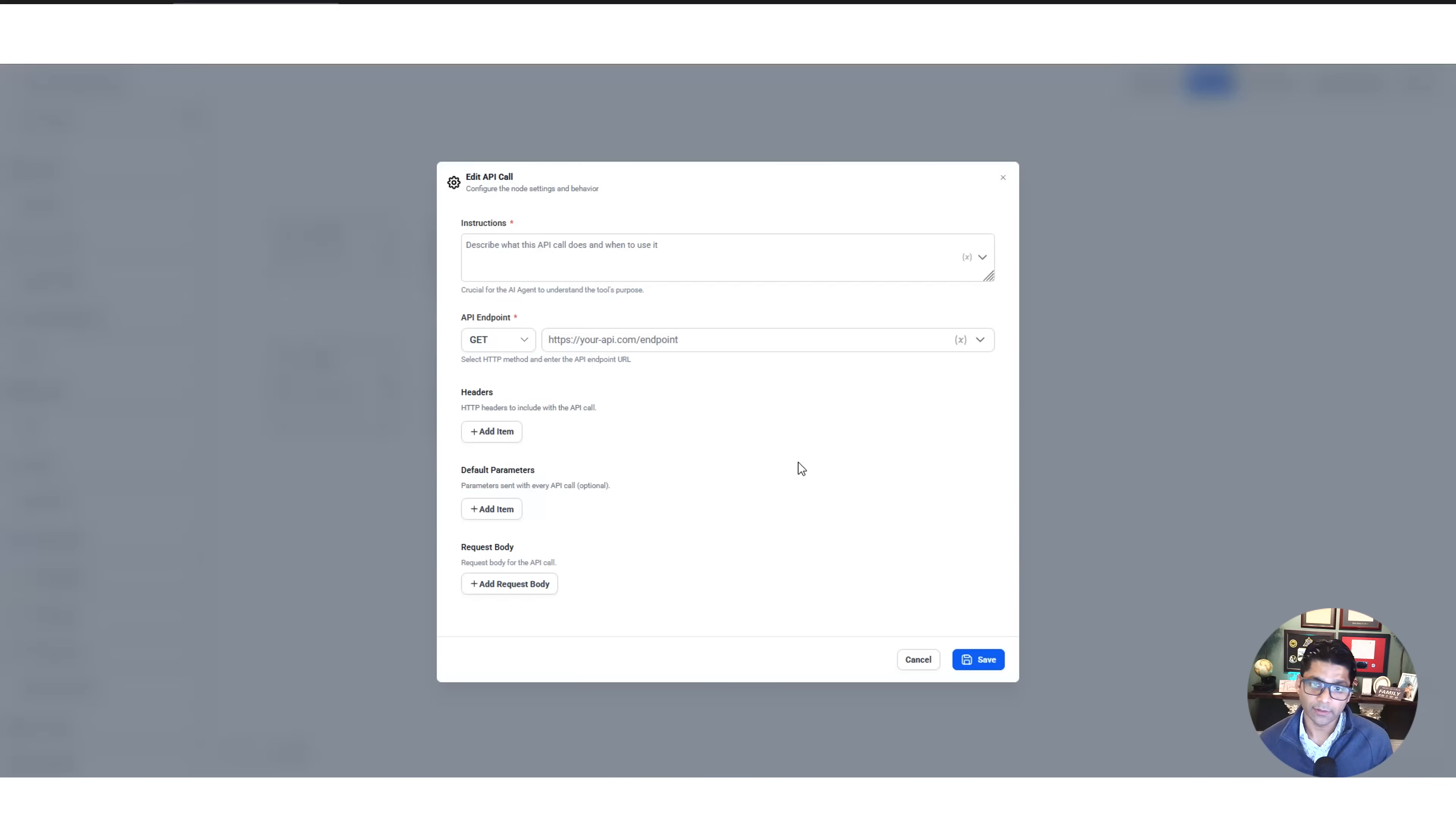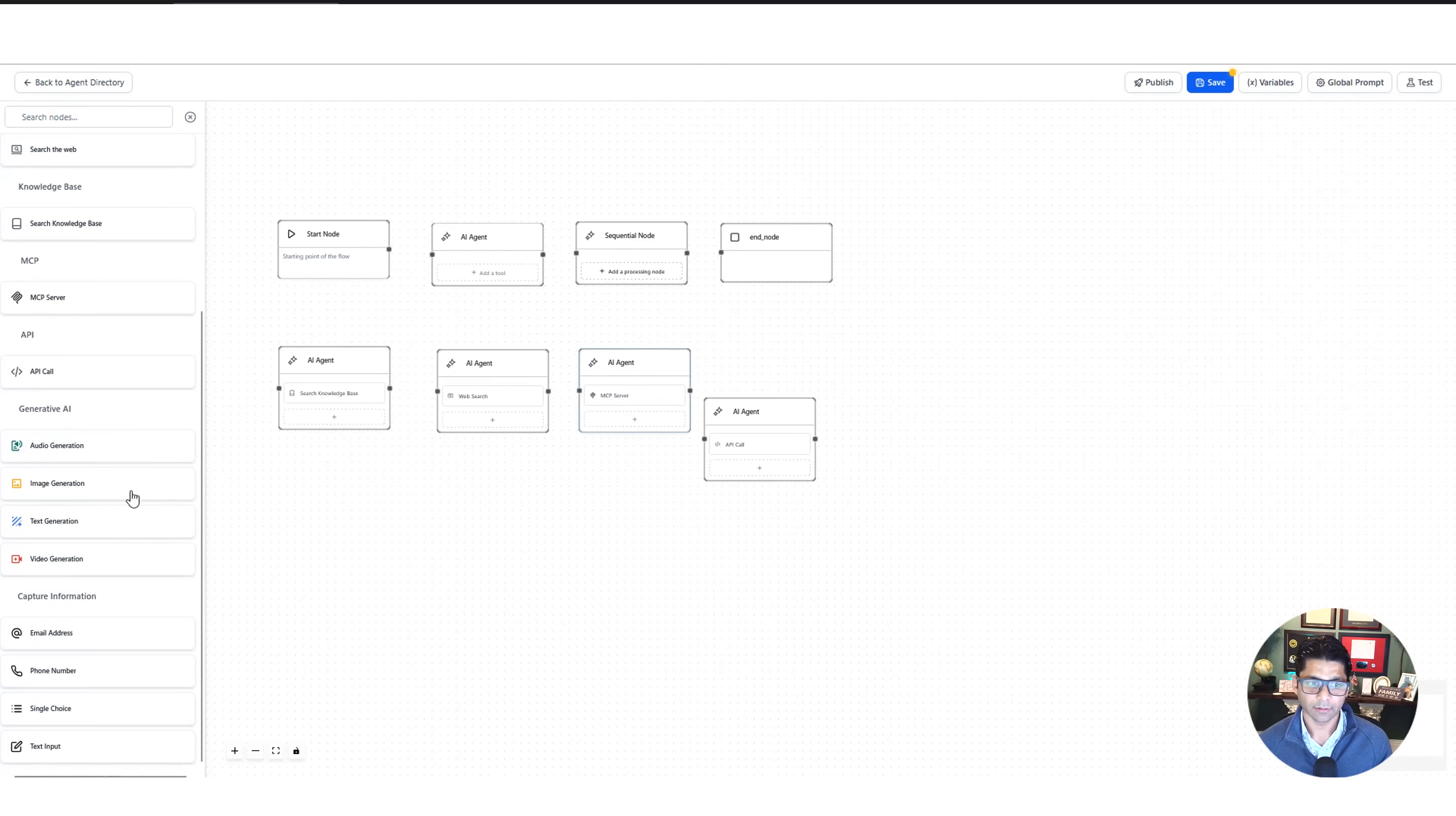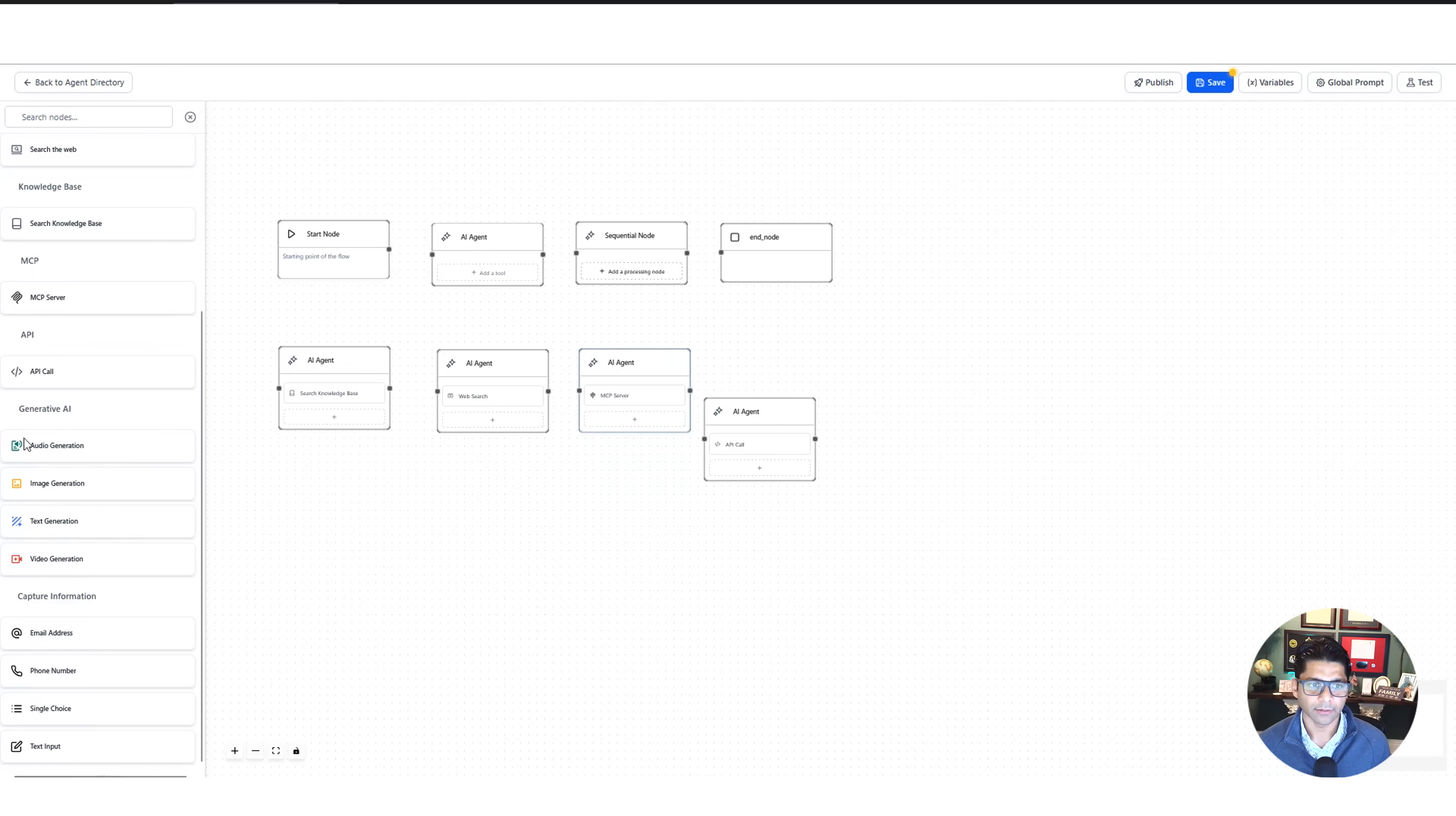Under that, you have Generative AI, meaning it's going to generate something. What is it going to generate? Either audio, images, pictures, text—maybe it's writing copyright information for your advertisement—or video. It does have the Video 3 model in here, which makes the high quality videos in eight-second segments.